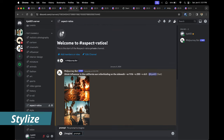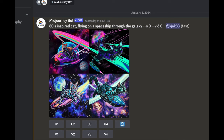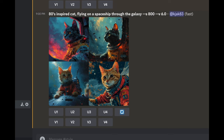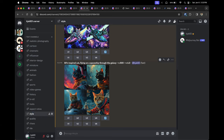Tip four is the 'stylize' parameter, which you type as '--s' followed by a space and a number anywhere between 0 and 1000. A lower number will keep your image closest to the prompt, whereas a higher number will have much more style but adhere less to the original prompt. For example, with an '80s CAD inspired flying on a spaceship through the galaxy' prompt, stylize set to 0 keeps it close to the prompt, while setting it to 800 makes Midjourney take it and create something drastically different.